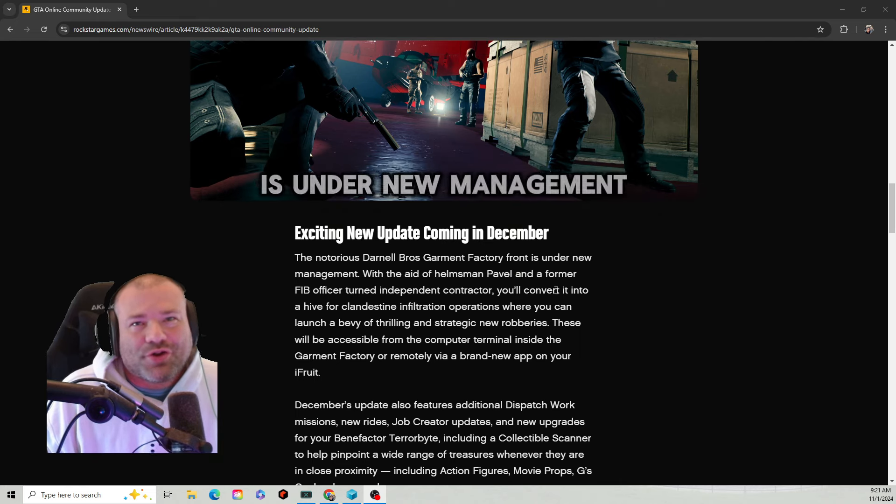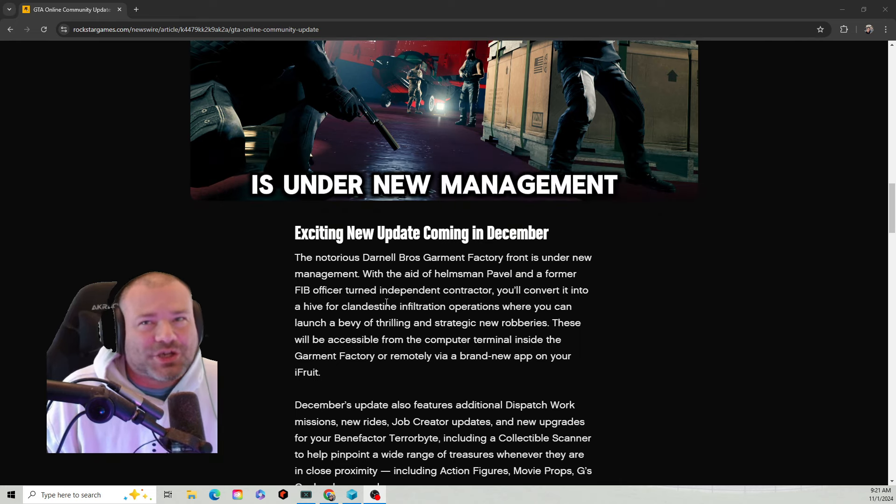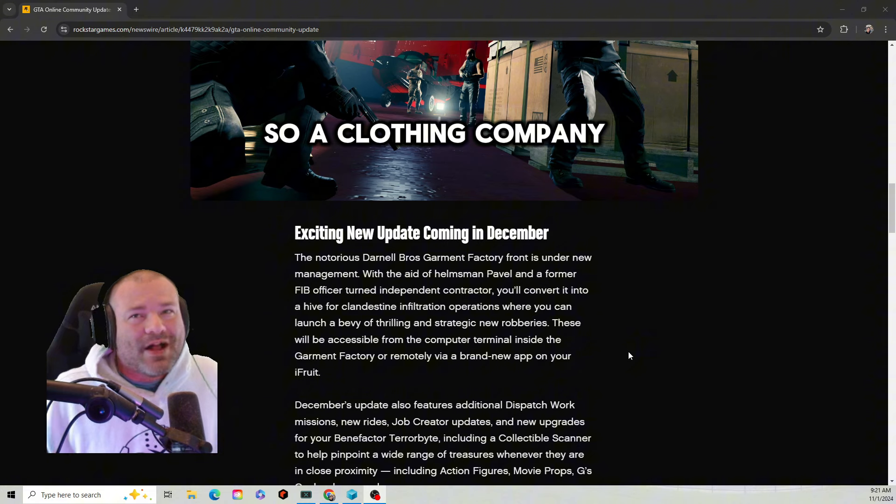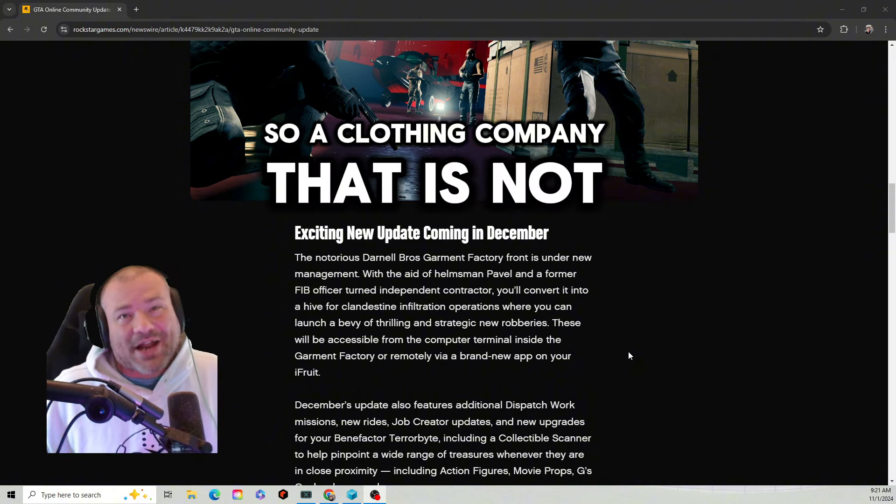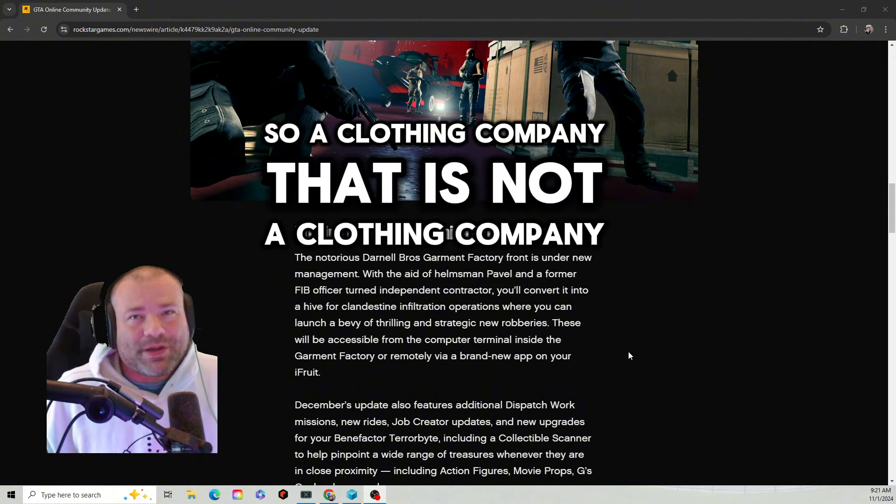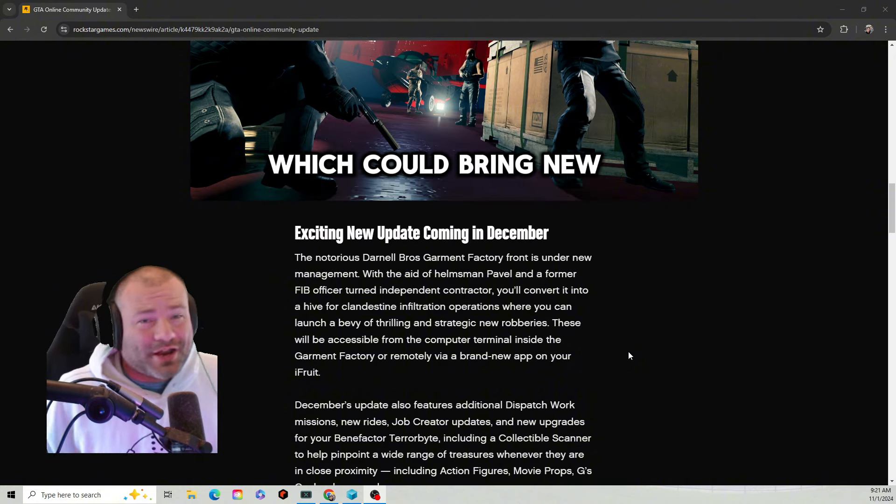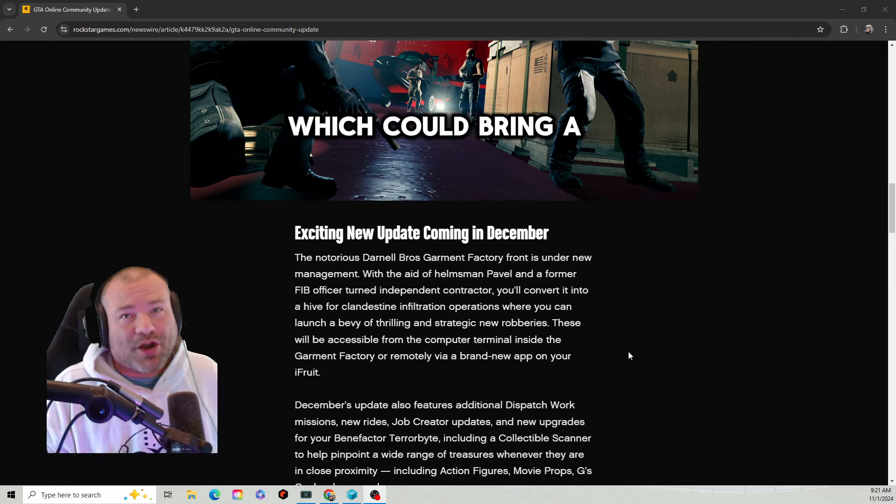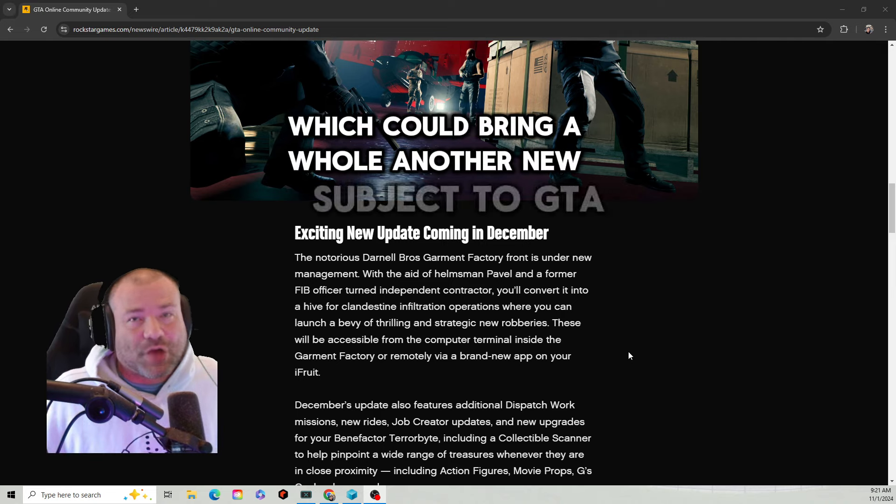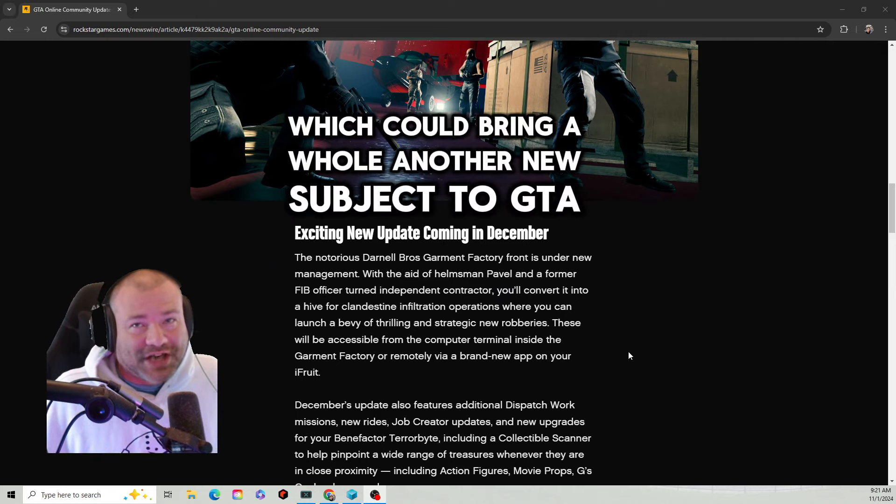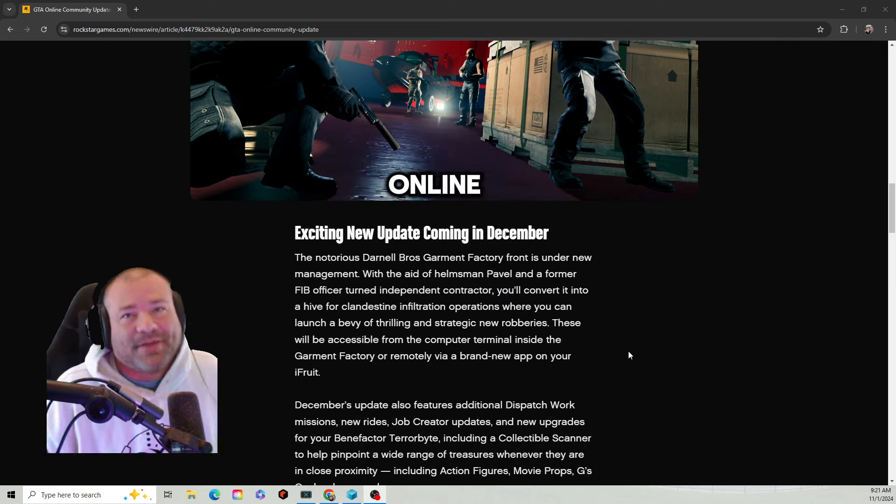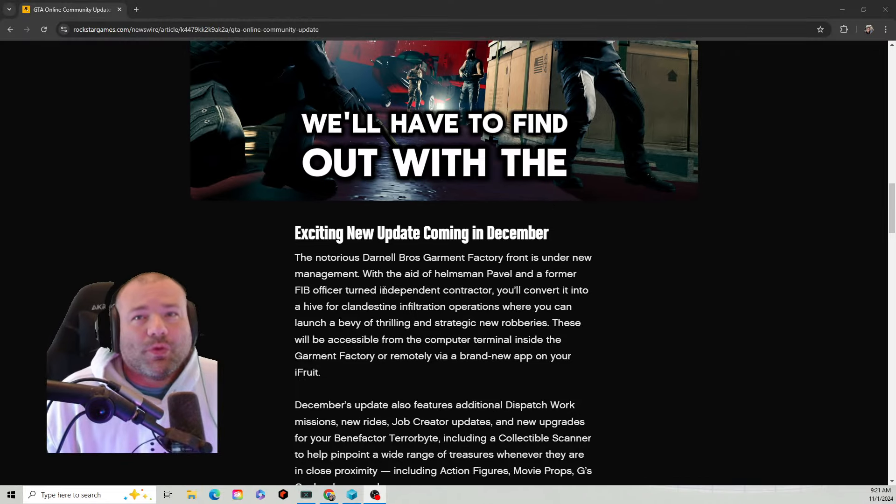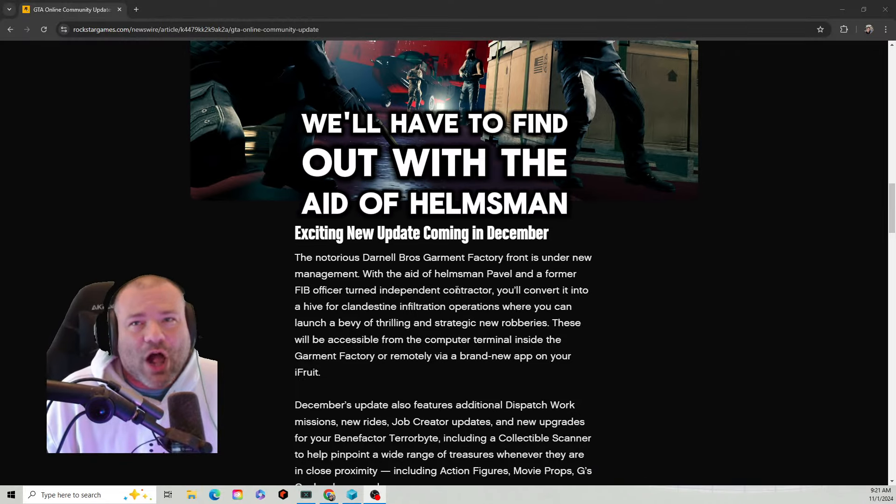...is under new management. So a clothing company that is not a clothing company, which could bring new clothes, which could bring a whole another new subject to GTA 5 Online. We'll have to find out.